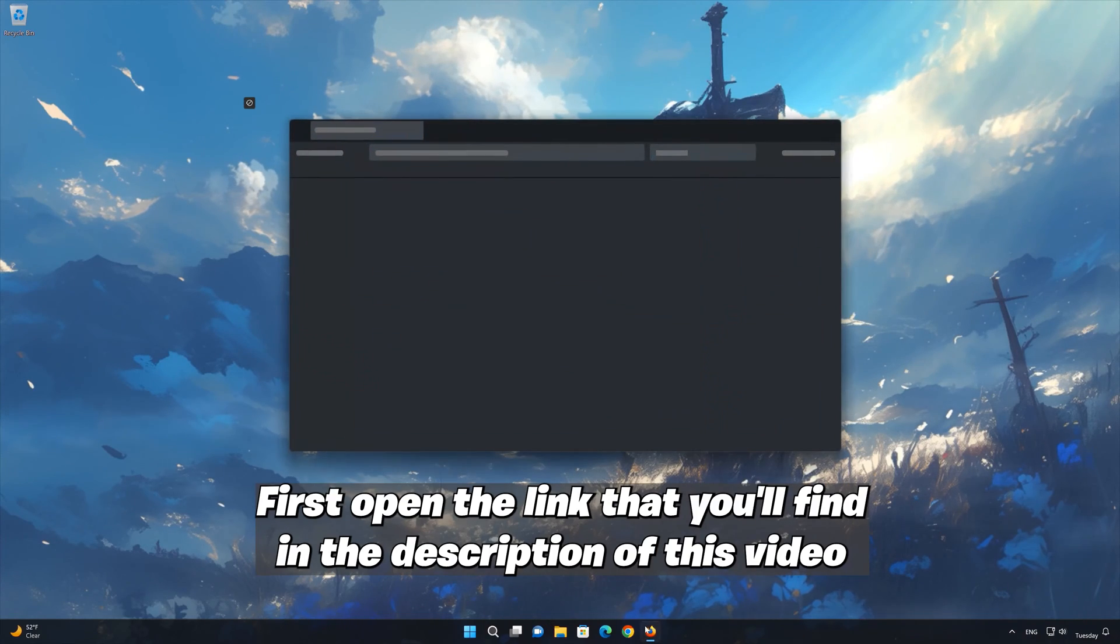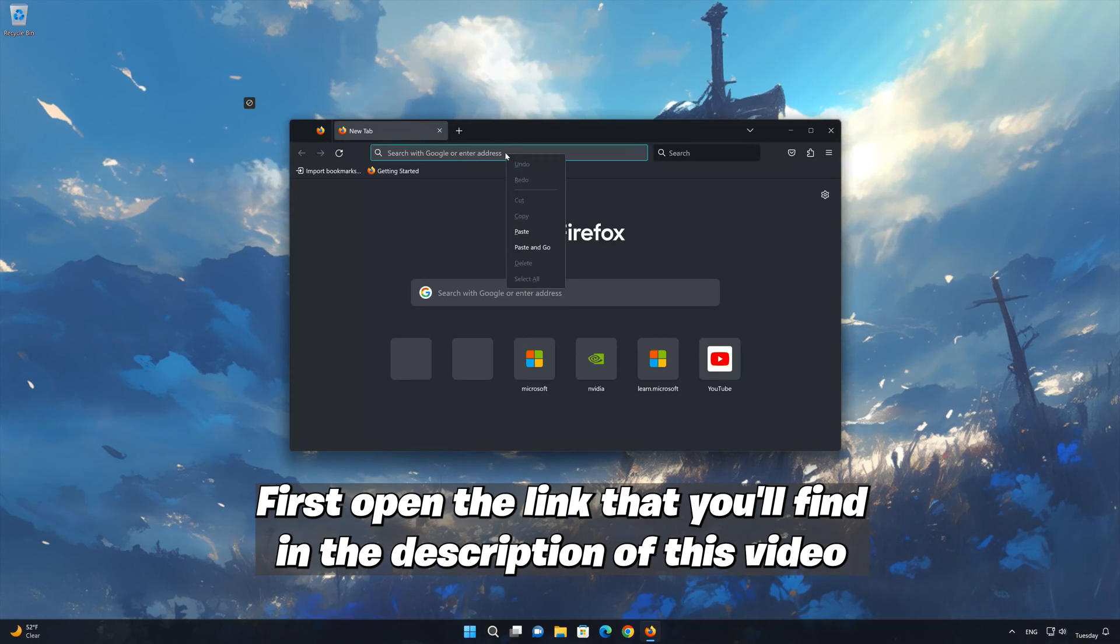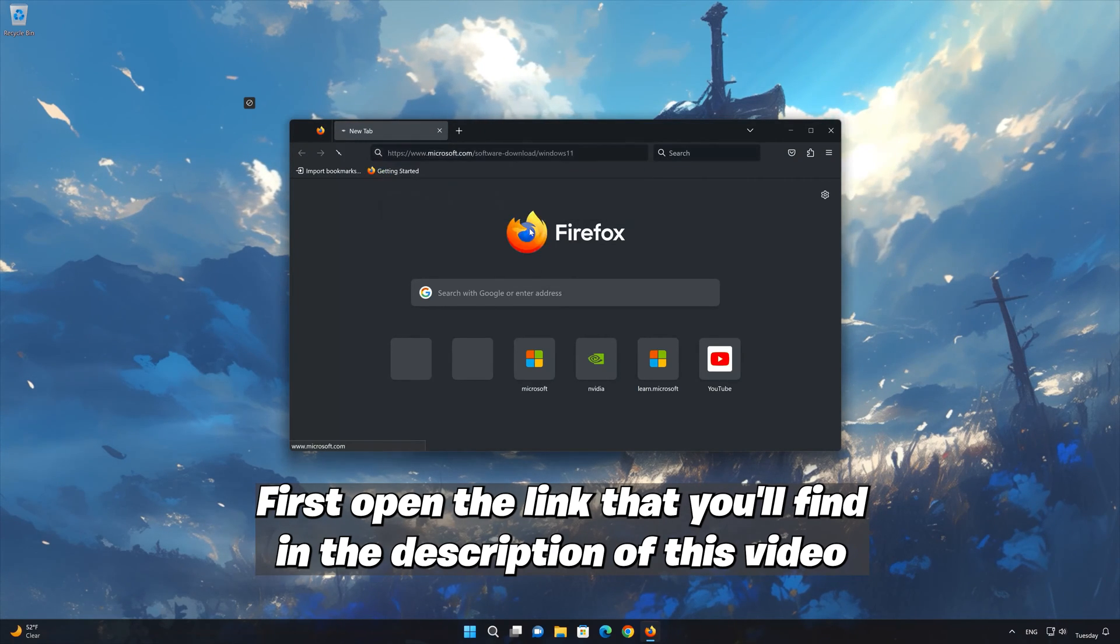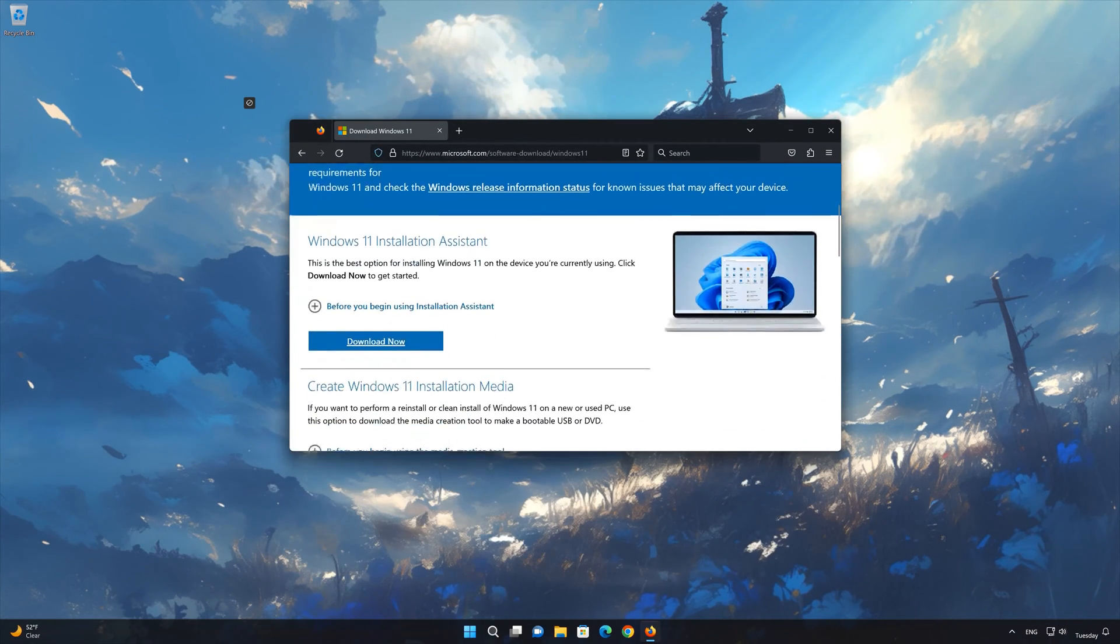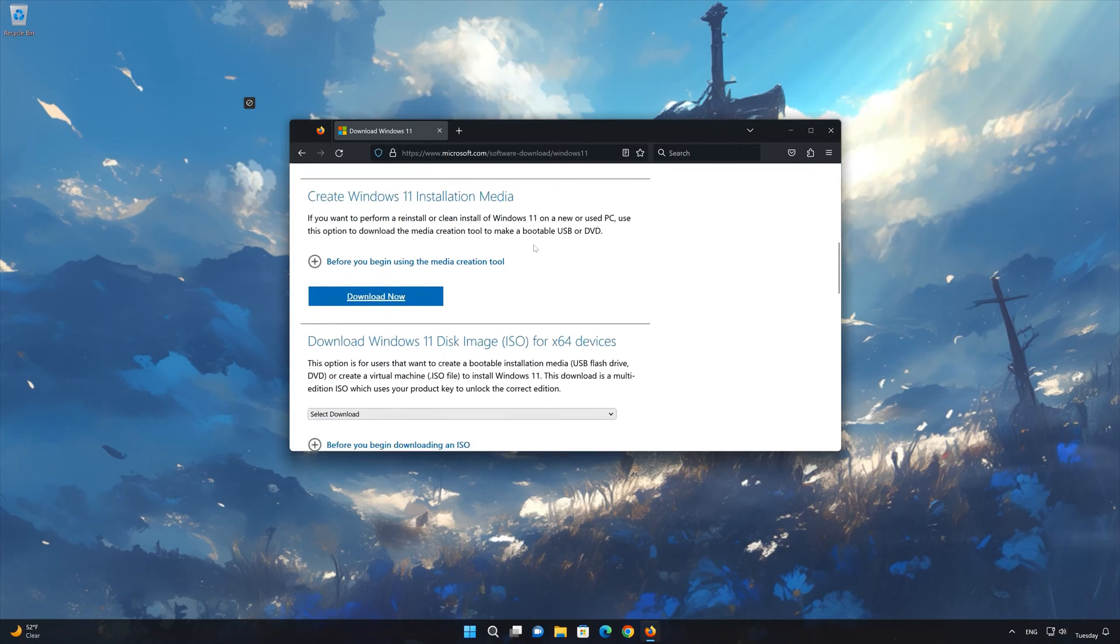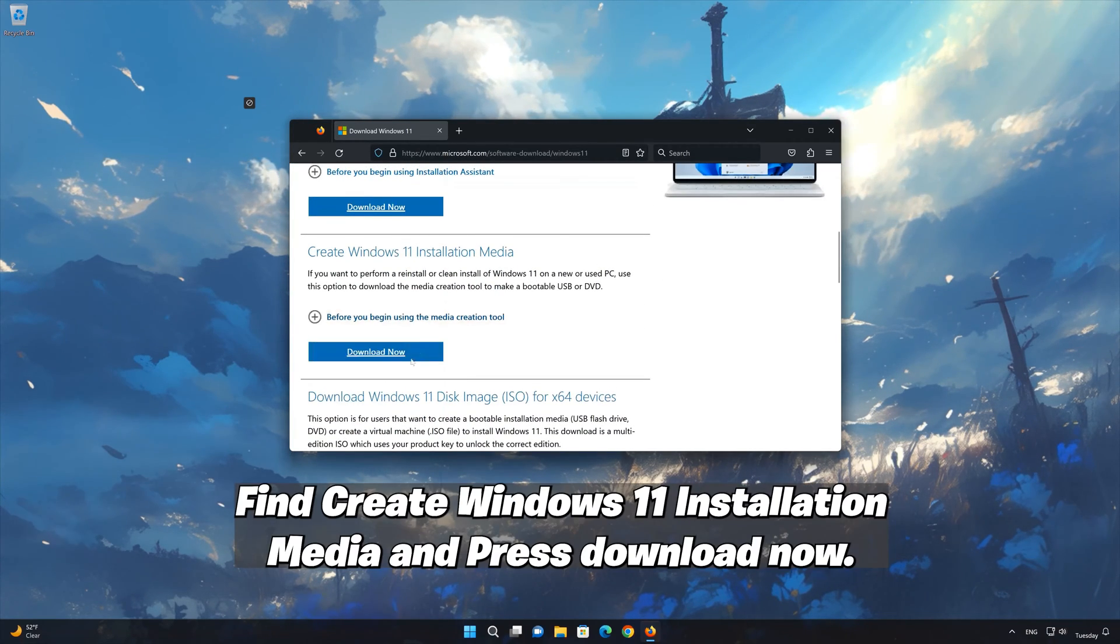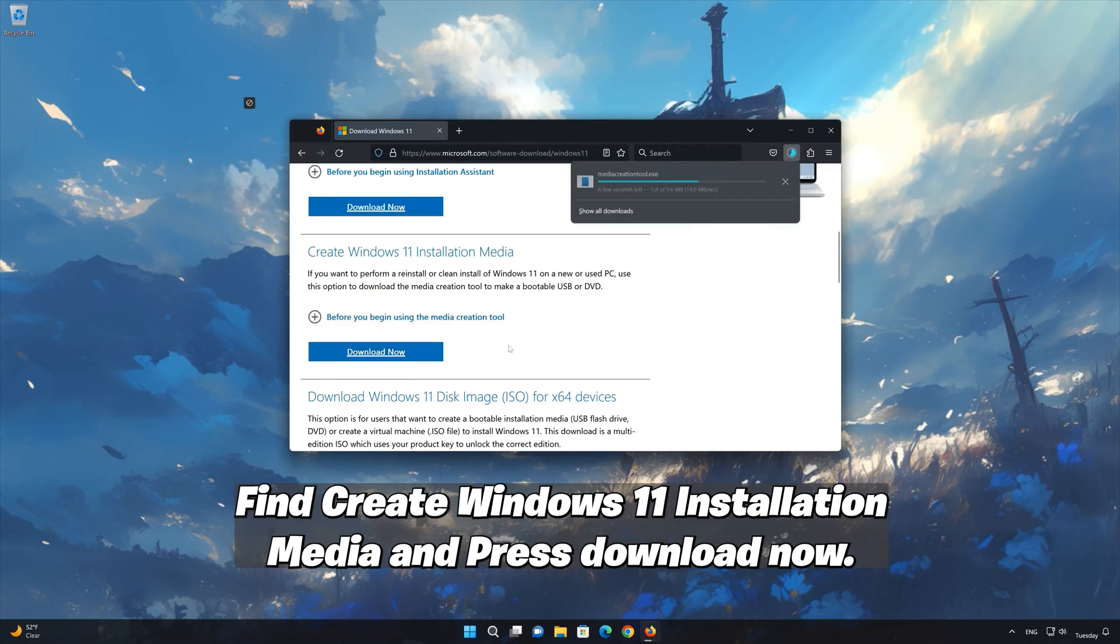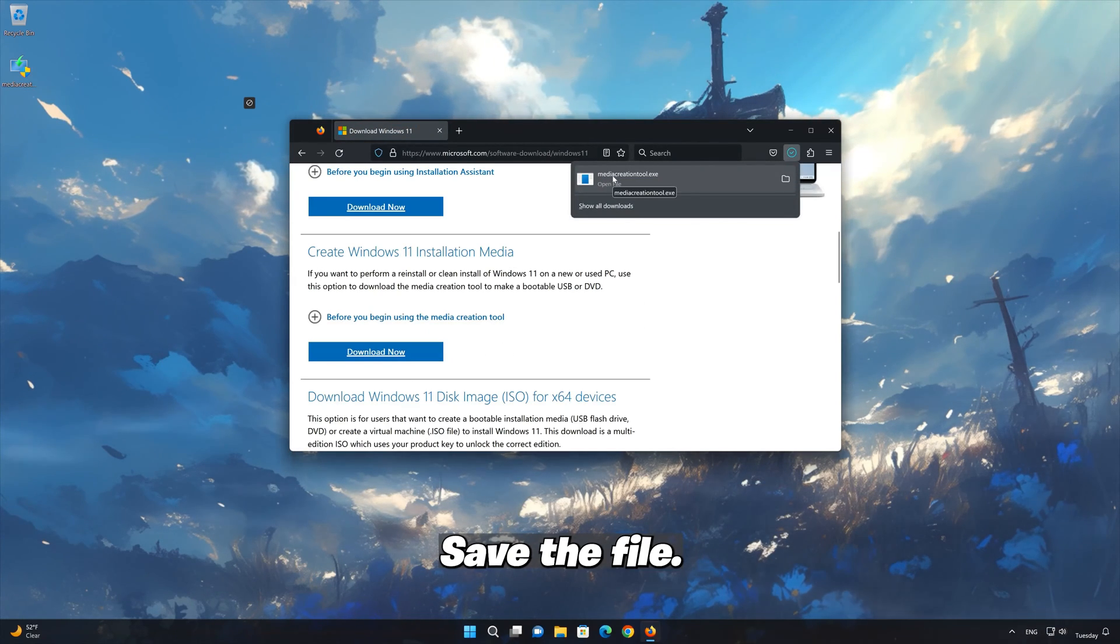First open the link that you'll find in the description of this video. Go to Create Windows 11 Installation Media and press Download Now. Save the file.